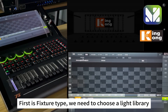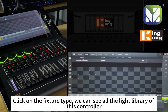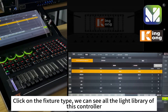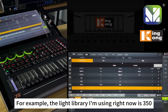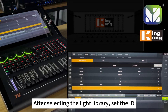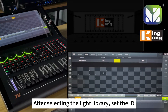First is fixture type — we need to choose a light library. Click on the fixture type to see all the light libraries available on this controller. The light library being used in this example is the 350.